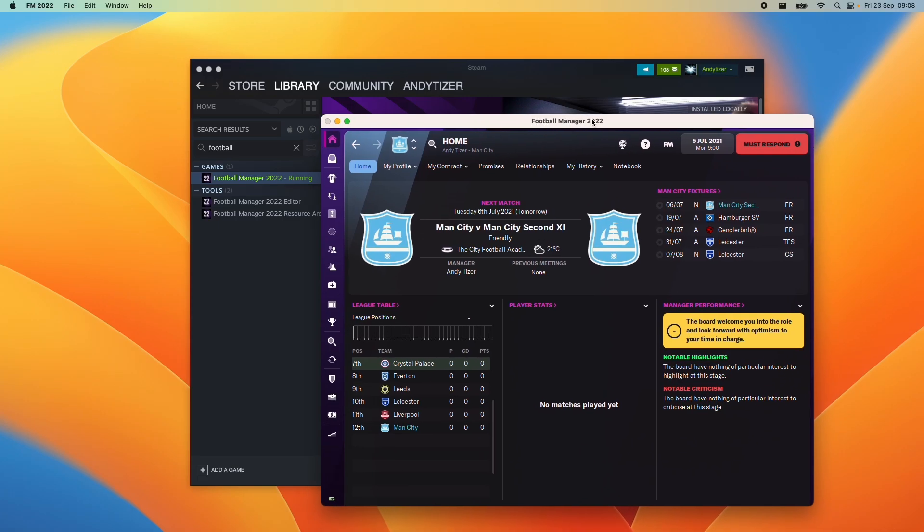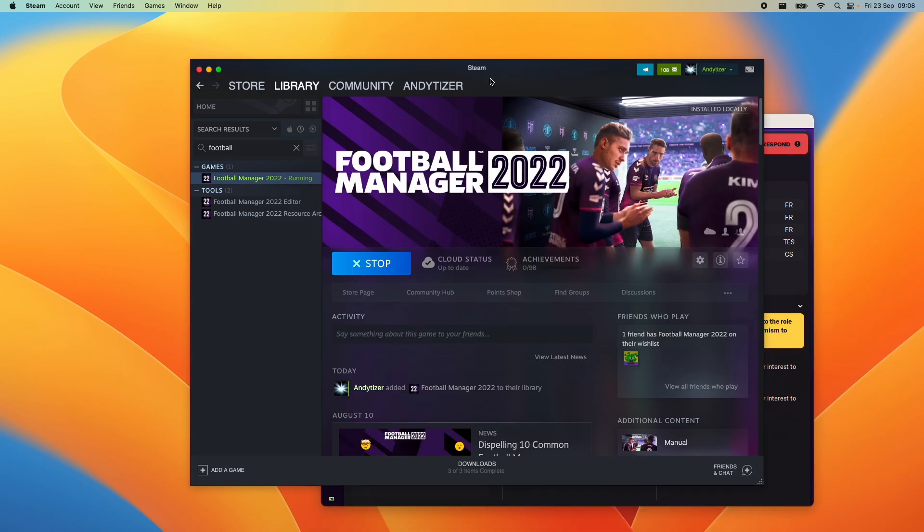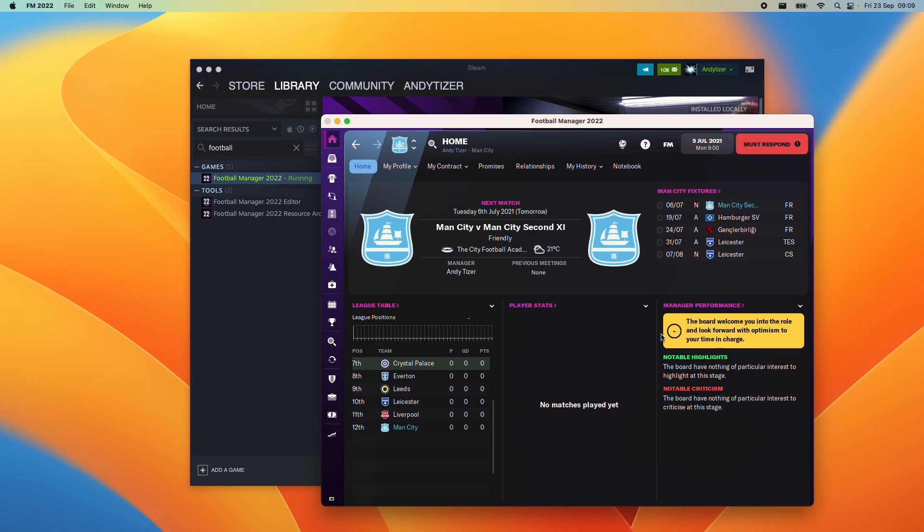Today I'm going to show you how to get the game Football Manager 2022 working on the Mac. This is going to show you how to install Steam and also how to download Football Manager 2022, how to install the game and get it working on either an Intel or Apple Silicon Mac.